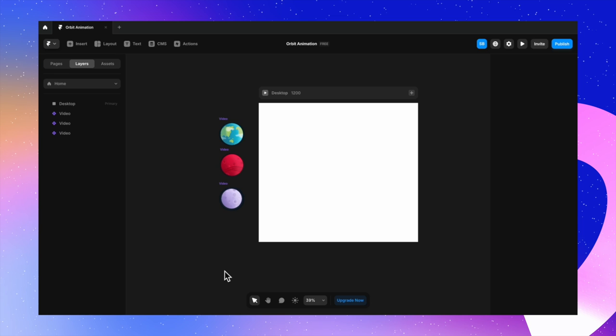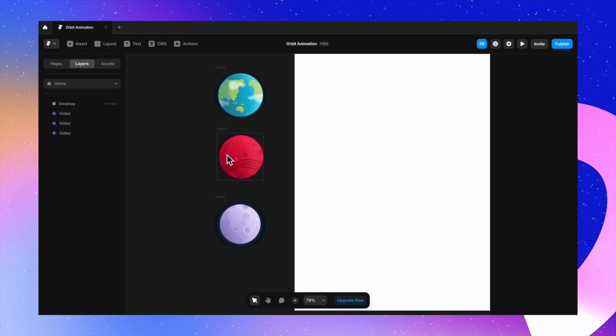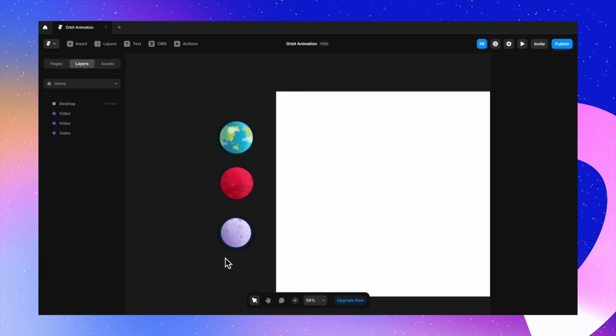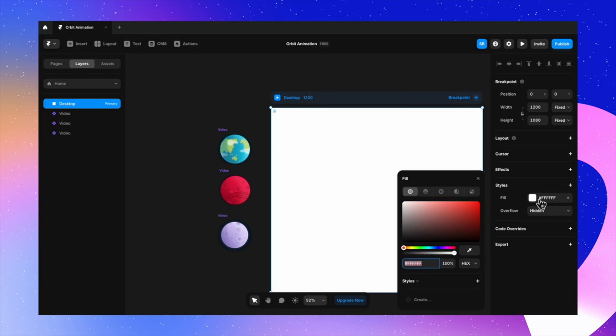Next, I'm placing these videos in my Framer project. All you have to do is take your video from your file and drop it into your Framer file — it's that simple. The moment you drop it, Framer will automatically identify the video format and you'll have them all set to use. I've dropped the link to the Figma community file in the description.